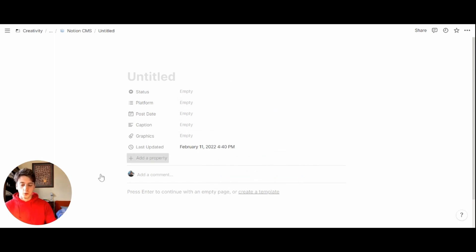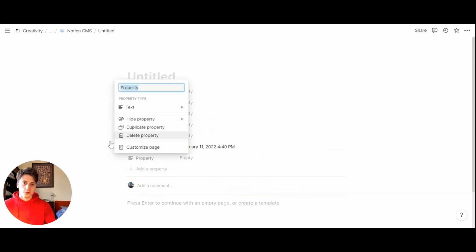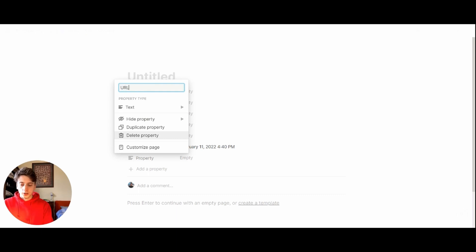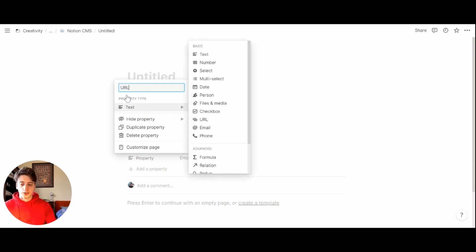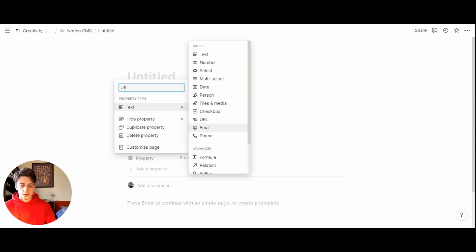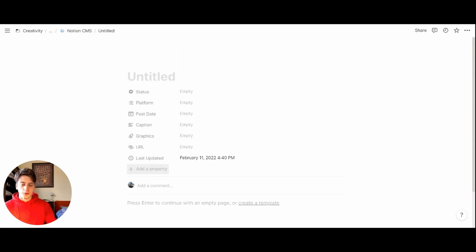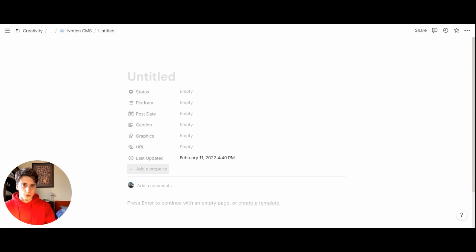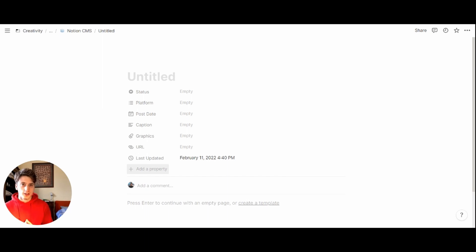In addition, we can keep track of the final URL of the post via a URL property type, where you can paste the final link to the content. If you collaborate with other individuals, let's say for example to edit your videos, you can add a person property for the editor, as an example, or for the writer. But that's more suitable for team wide content management systems.